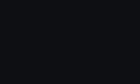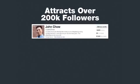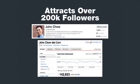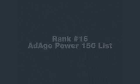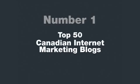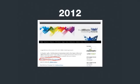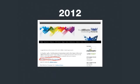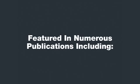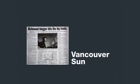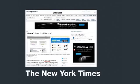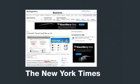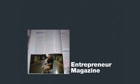My site attracts over 200,000 active daily readers and followers and is ranked number 16th on the AdAge Power 150 list and number one in the list of top 50 Canadian internet marketing blogs. This year I was the 2012 Affiliate Marketing Award winner for best marketing affiliate blog. On top of that I've also been featured in such publications as the Vancouver Sun, the Globe and Mail, the New York Times, Entrepreneur Magazine, and BC Business Magazine.